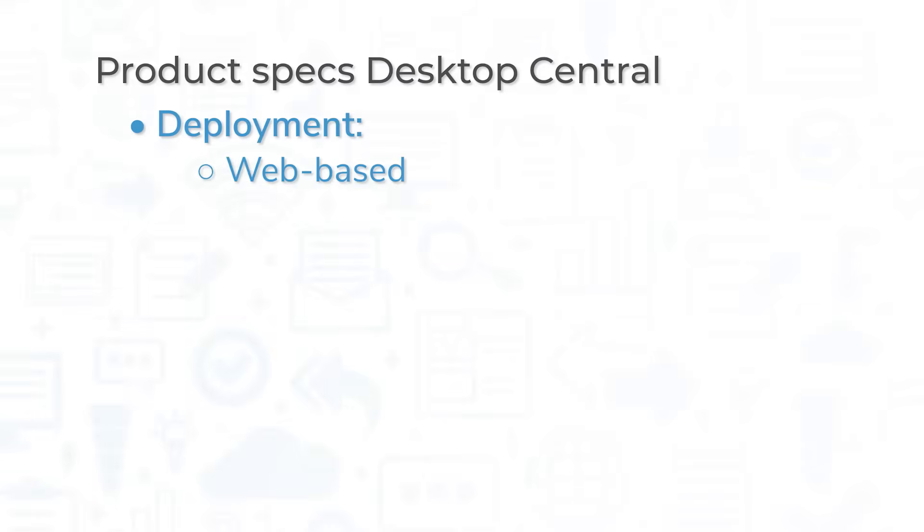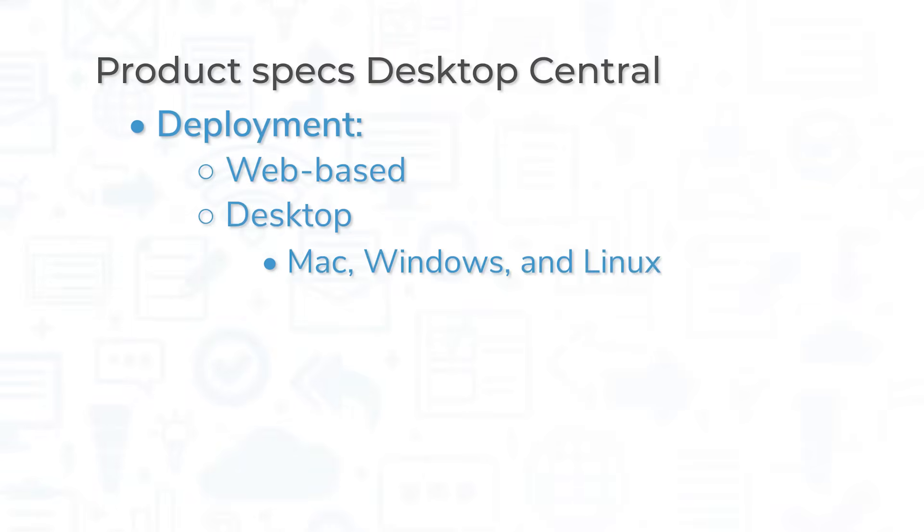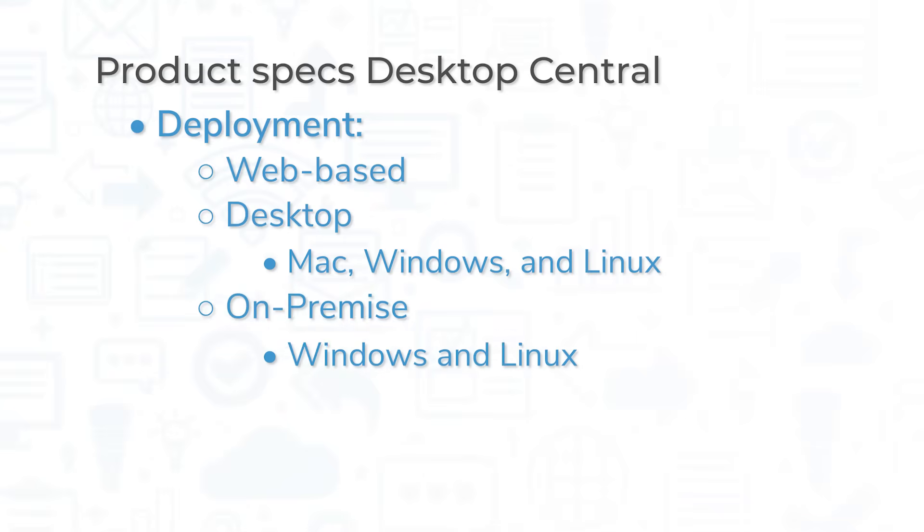Desktop Central is available as a web-based app, as a downloadable for Mac, Windows, and Linux, on-premise for both Windows and Linux, and on mobile devices for both Android and iOS.